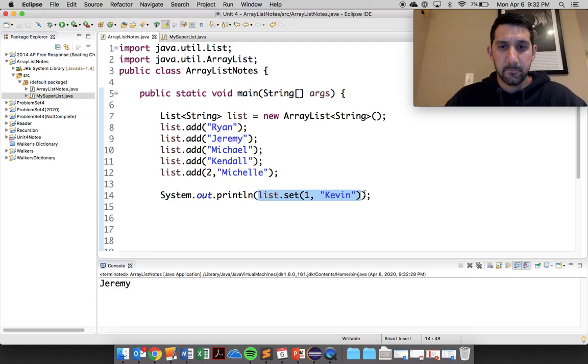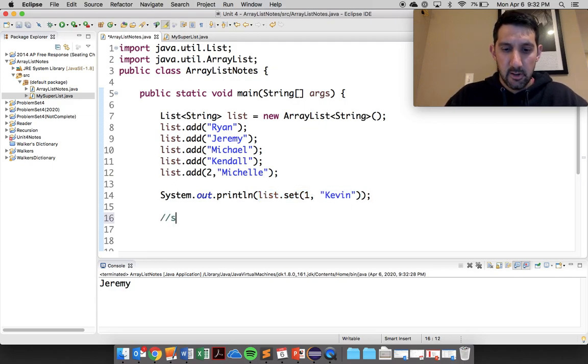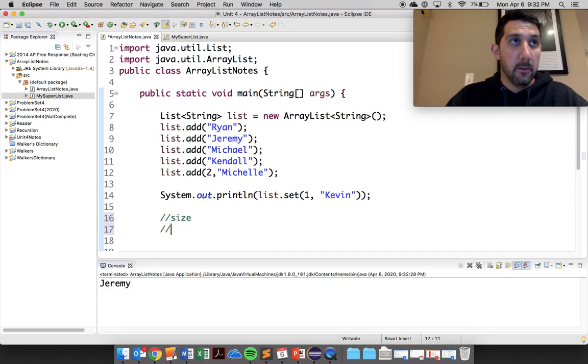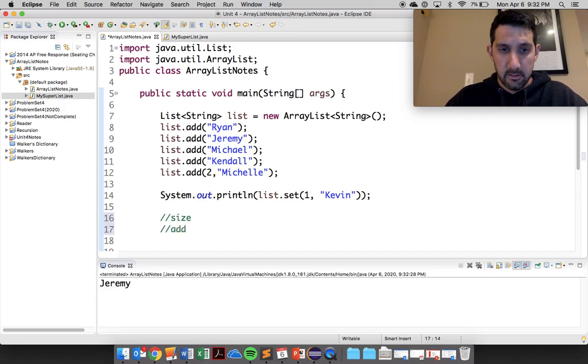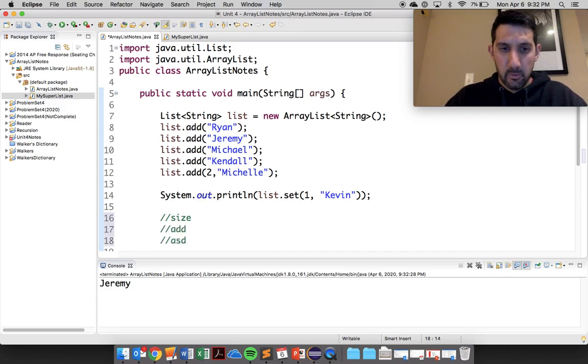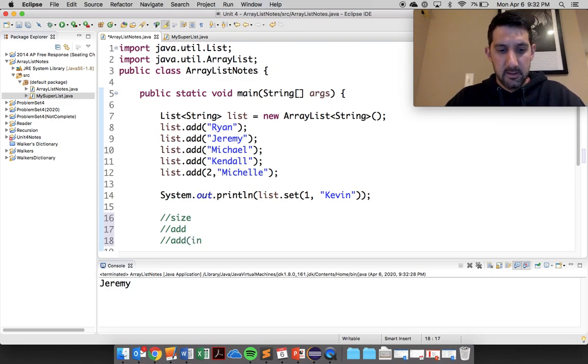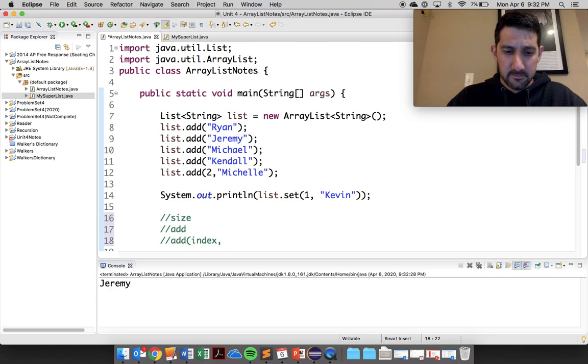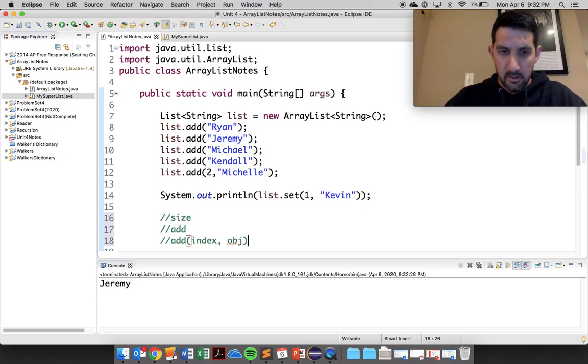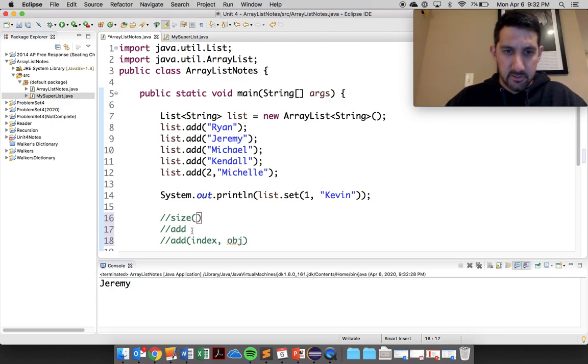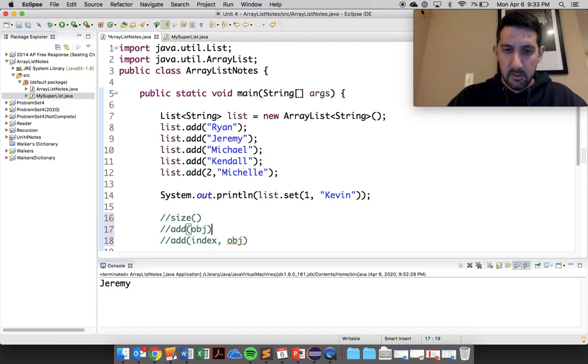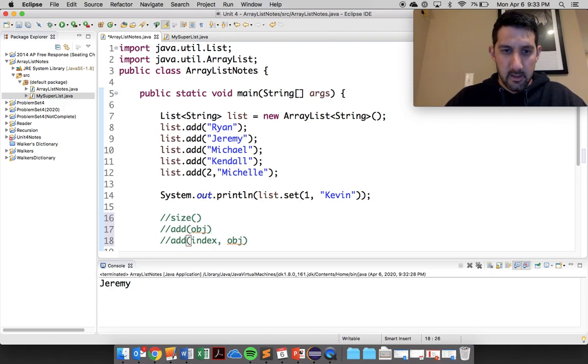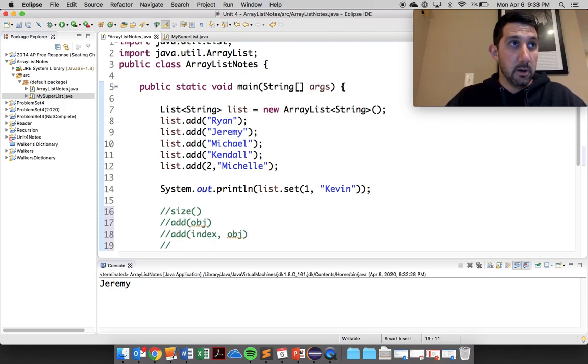So those are the ones you need to know. So size, I'll put this in here. You definitely need to know size, add, and then you need to know add with an index first and then your object. I should put here size is just this. This is an object.